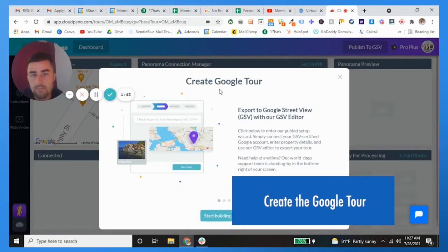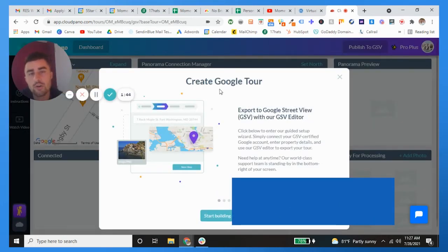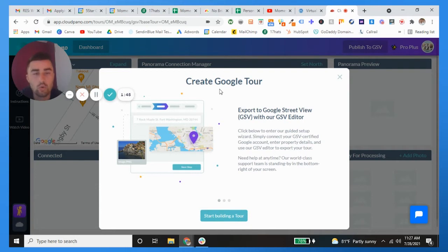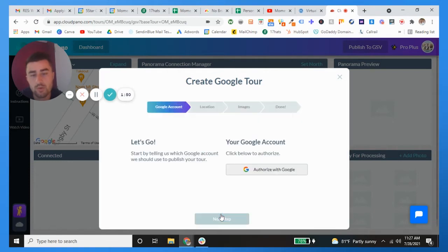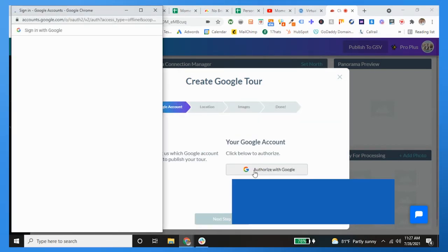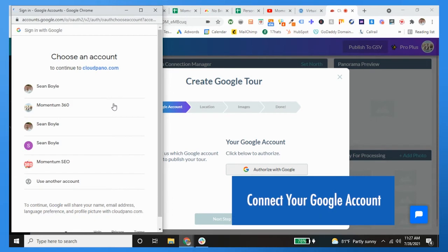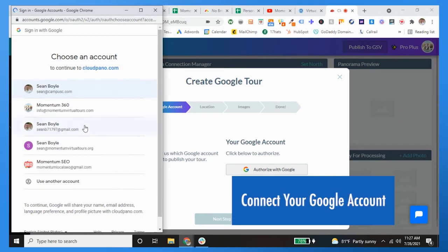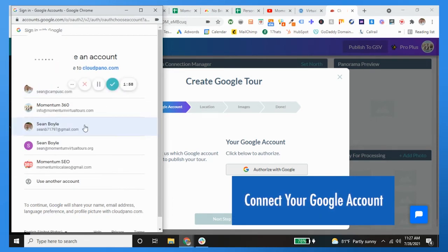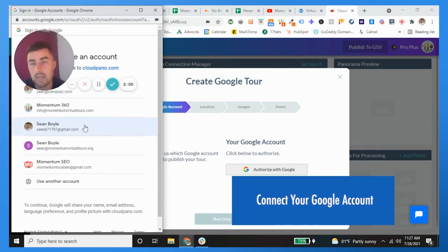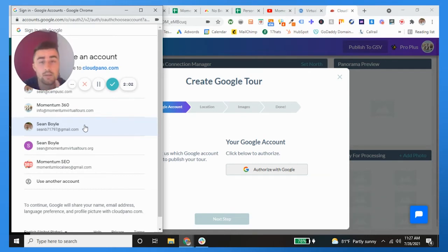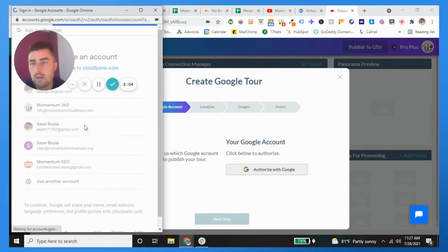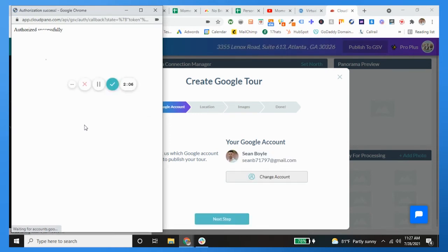And you're going to click that and now you're going to create a Google tour, okay, which is going to export to Google Street View. Alright, so what you want to do is start building the tour. You need to authorize this with Google, so I like to use my personal Gmail so not only my company can get views but my brand can as well. Okay, so once you're logged in, we're good to go.